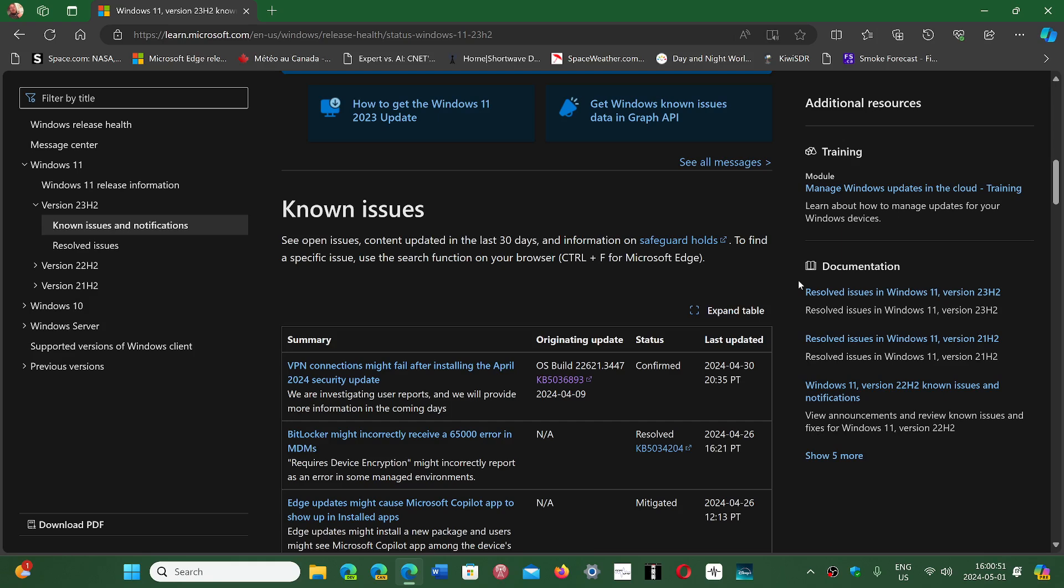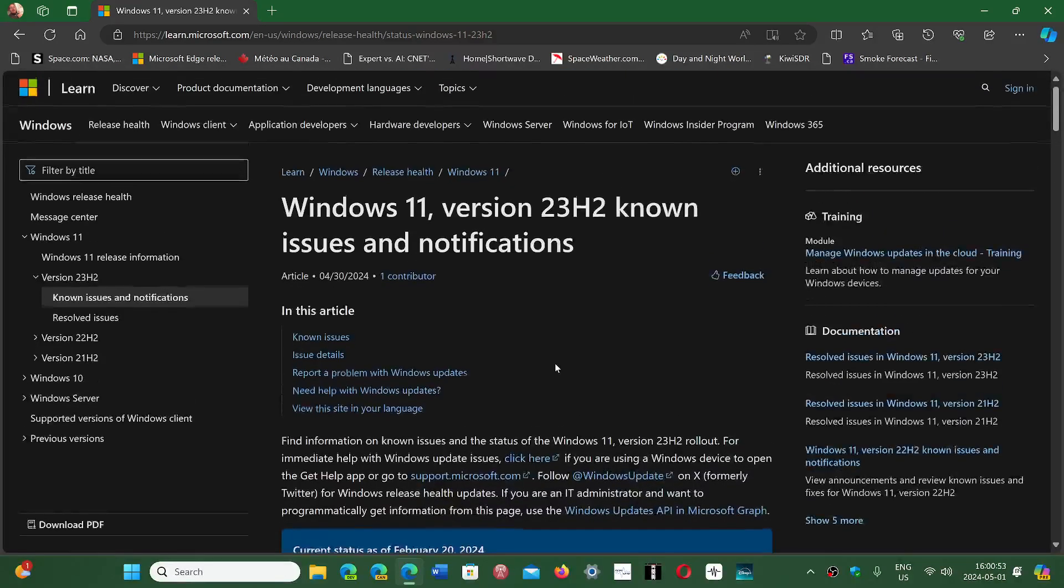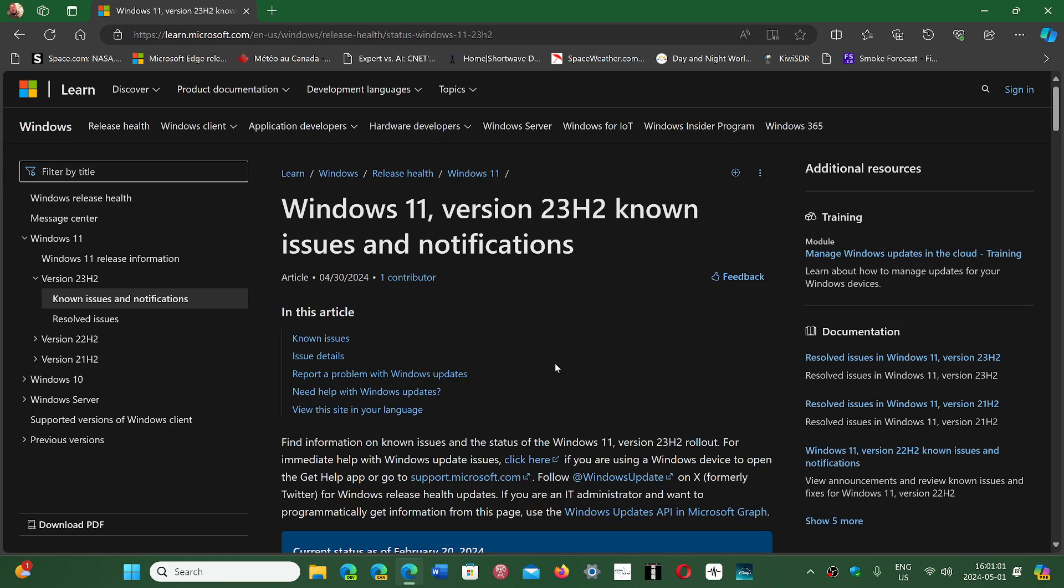They say it will be in the coming days, but it's a known issue that they have now added to the list. I will share once again the page where Microsoft's known issues pop up.